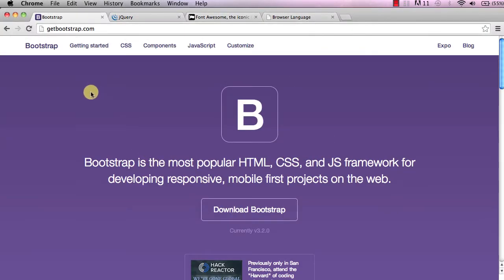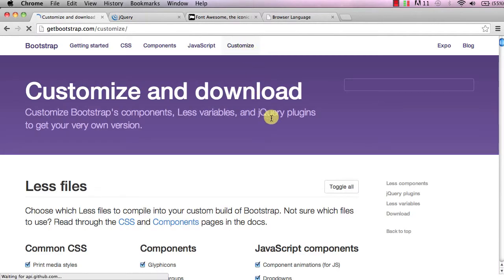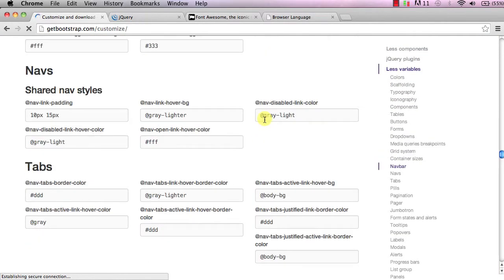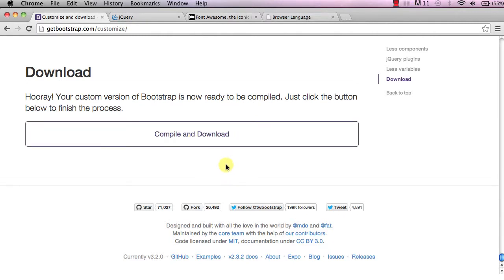Now go over to getbootstrap.com. Instead of downloading bootstrap from the home page, go up to the navigation and click 'Customize'. Once you're on that page, scroll all the way down to the bottom and download it from there. The reason is that downloading from the home page gives you a bunch of files we won't all use, whereas this page gives you a simplified version with just the files we really need. Click 'Compile and Download'.